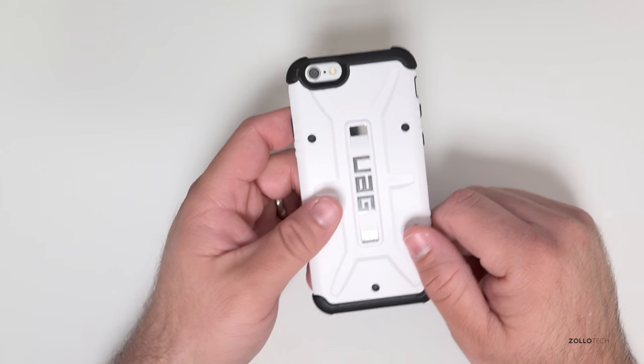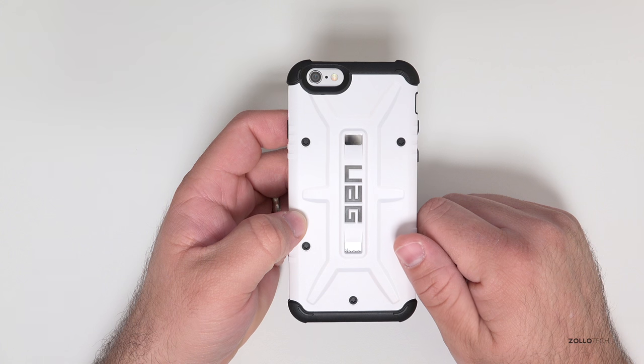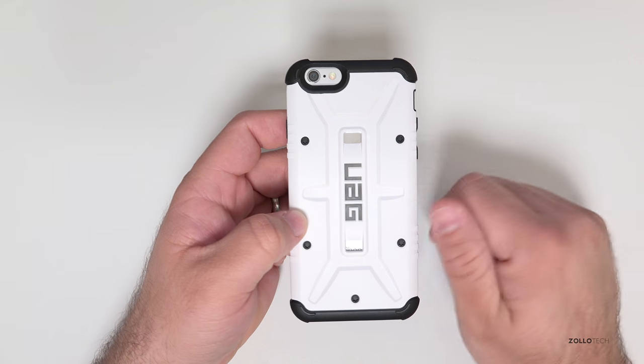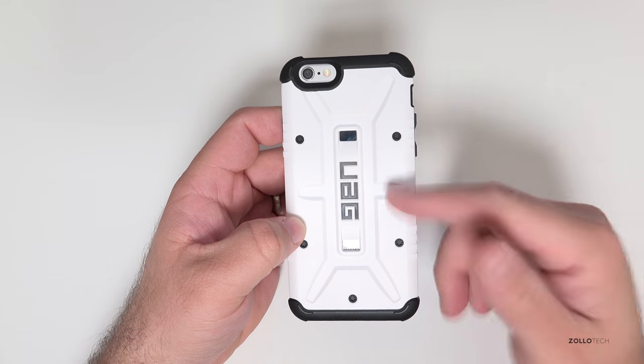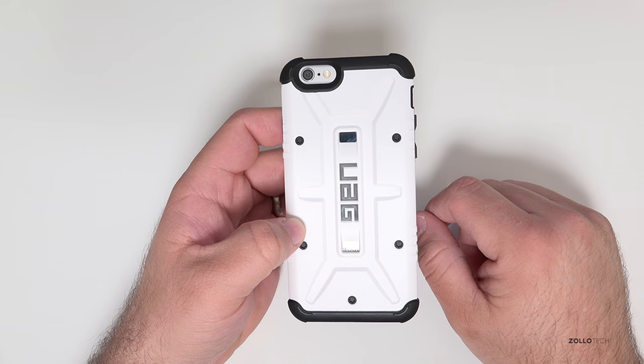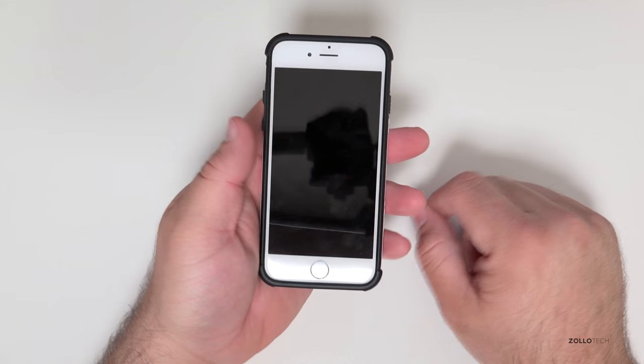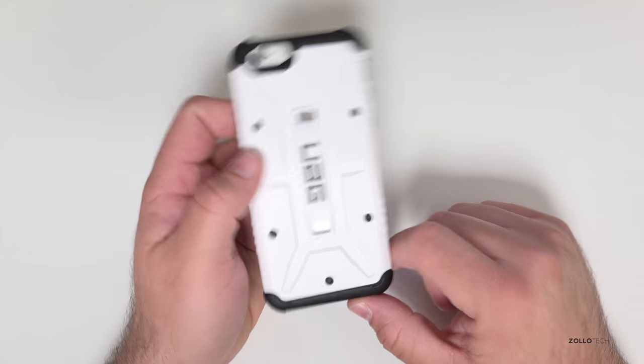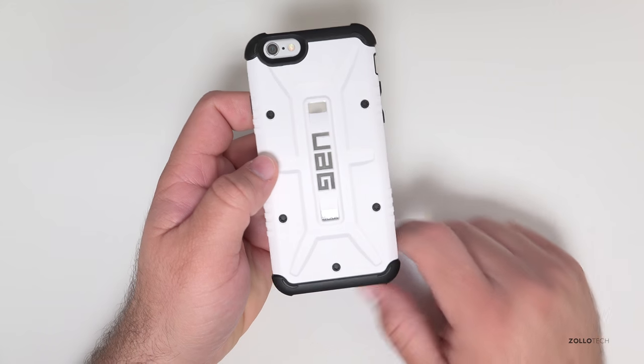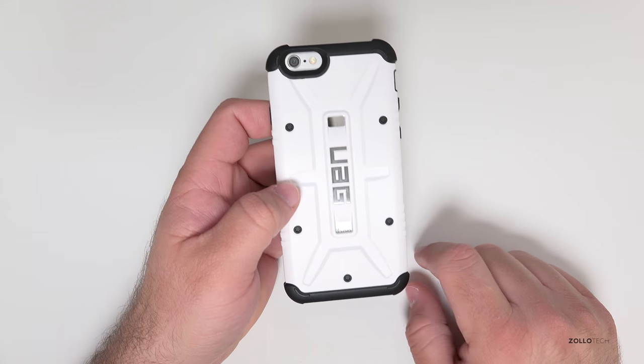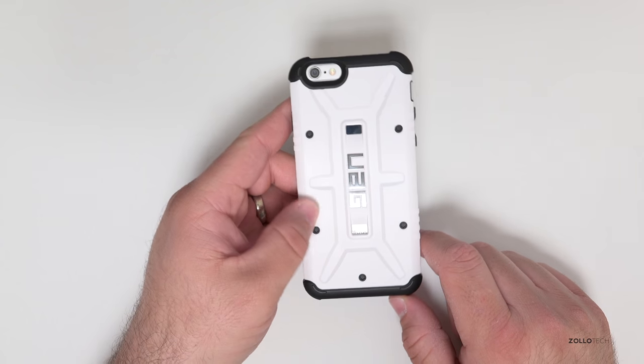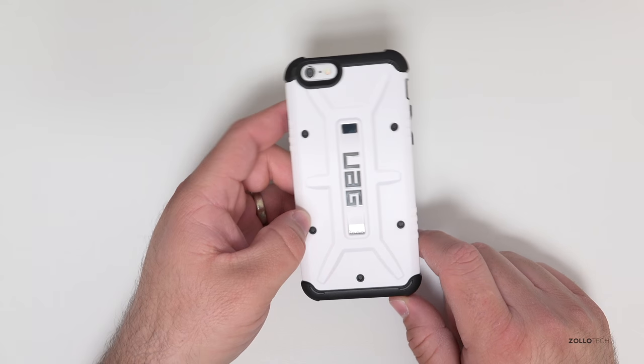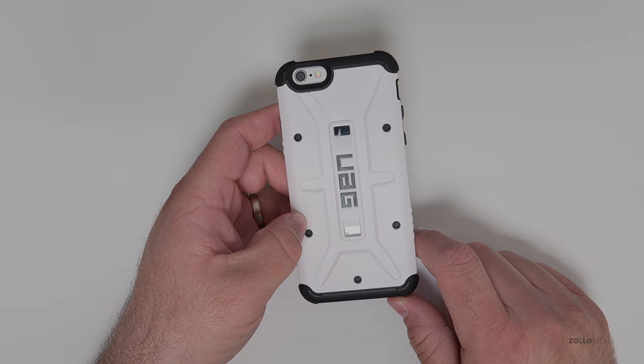I'll leave a link in the description below. It's urbanarmorgear.com and if you haven't checked them out you definitely should if you're looking for a good solid heavy-duty case that doesn't add a whole lot of bulk. If you have any other questions or comments let me know in the comments below. As always thanks for watching this is Aaron I'll see you next time.